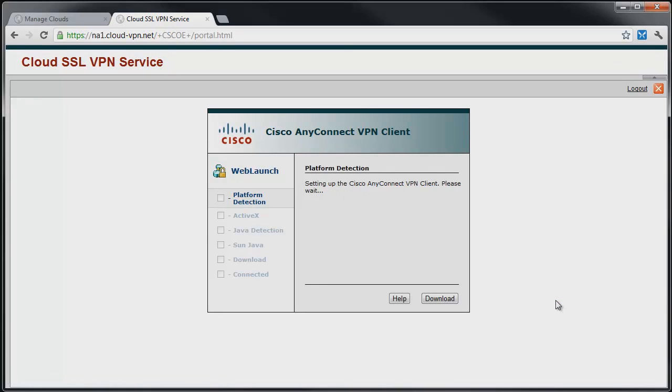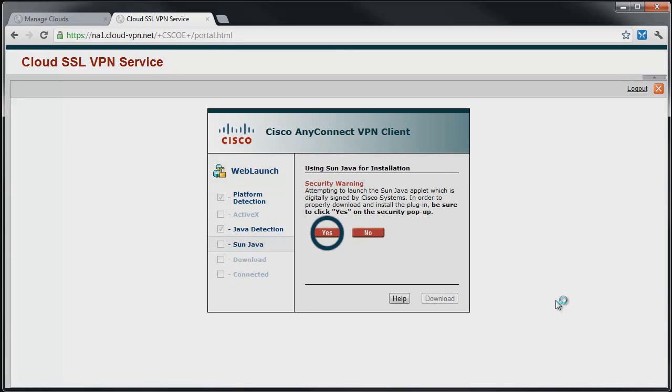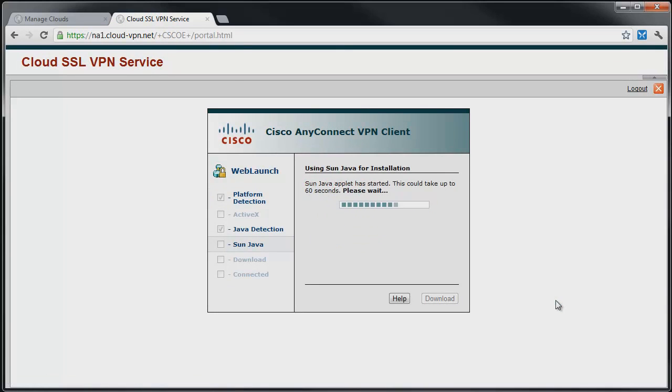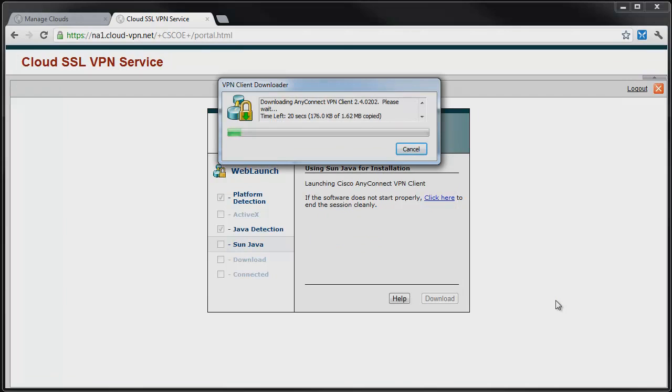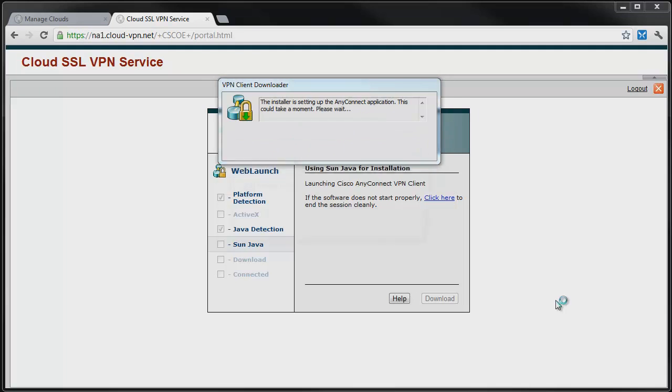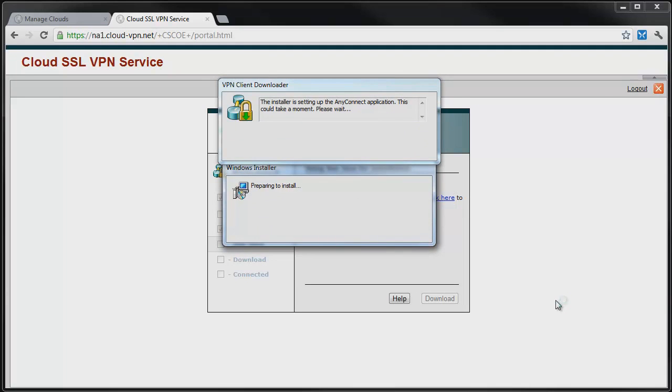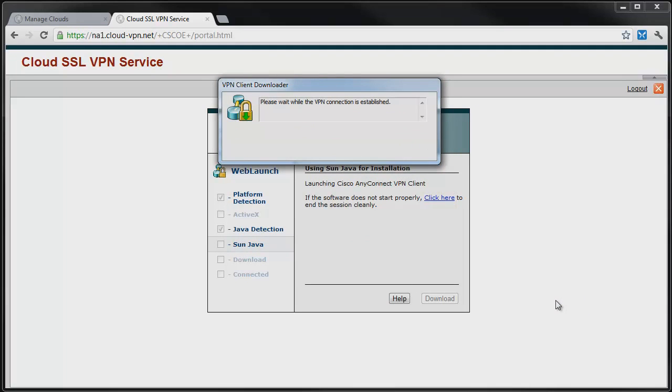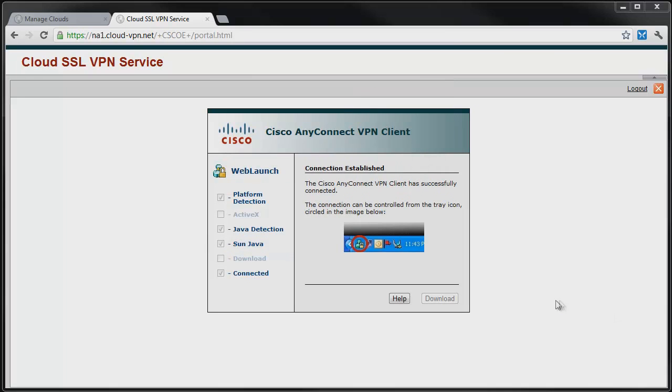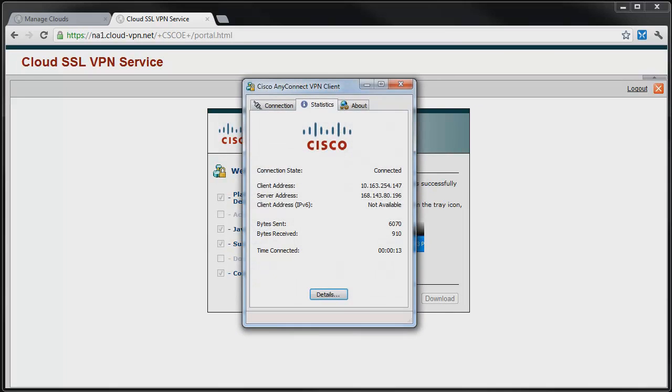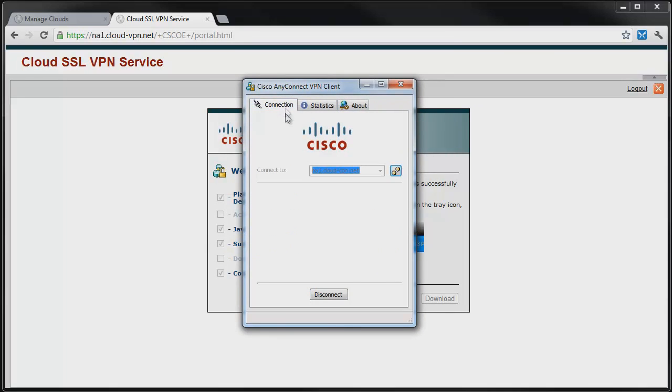The VPN client will be launched if it has been previously installed. If it hasn't been installed, an installer will begin to download and install the Cisco AnyConnect client. Simply follow the on-screen instructions to complete installation. Once started, the VPN connection is established and we can access any cloud server on our networks.